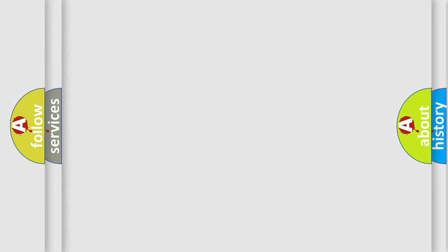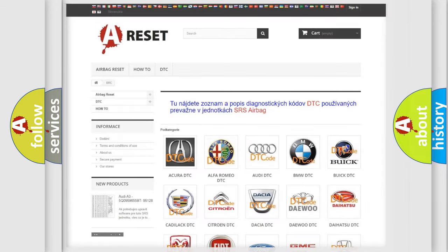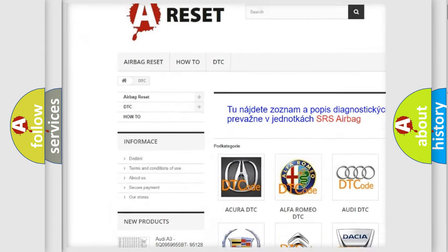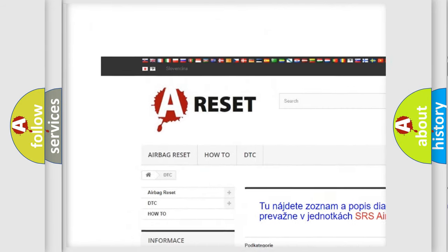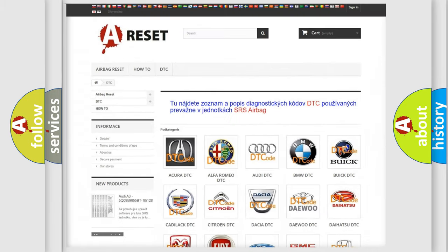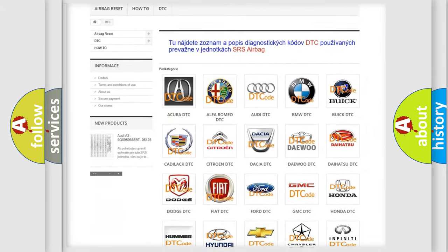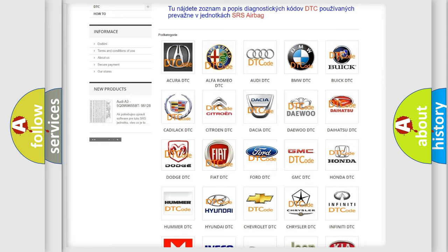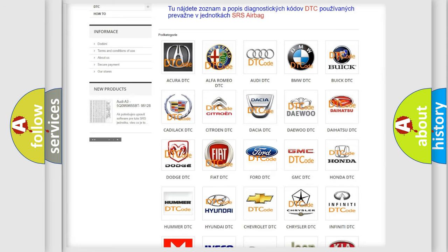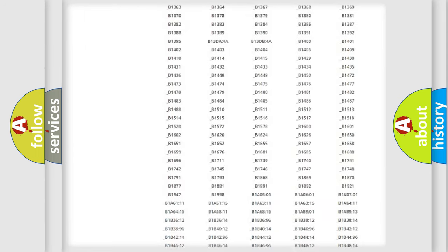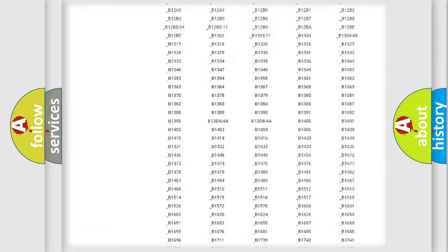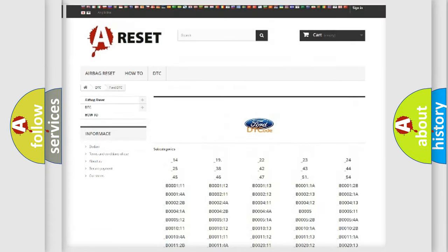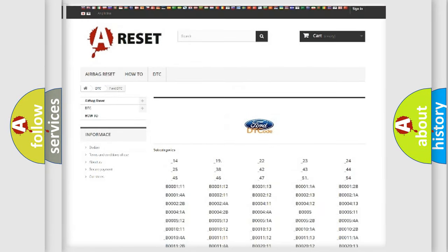Our website airbagreset.sk produces useful videos for you. You do not have to go through the OBD-II protocol anymore to know how to troubleshoot any car breakdown. You will find all the diagnostic codes that can be diagnosed in Infinity vehicles.